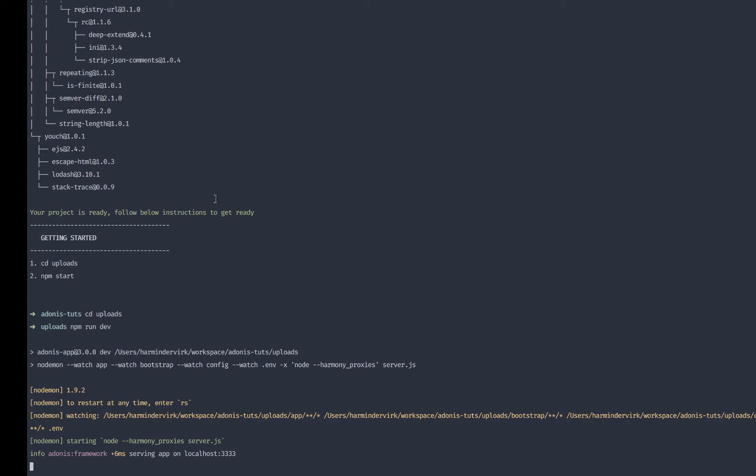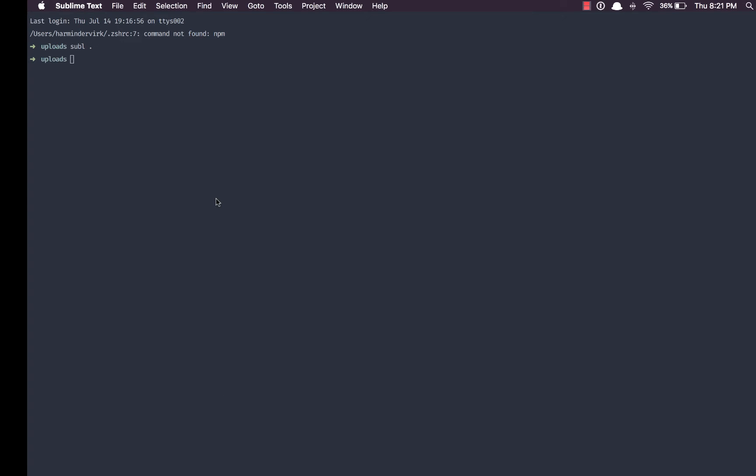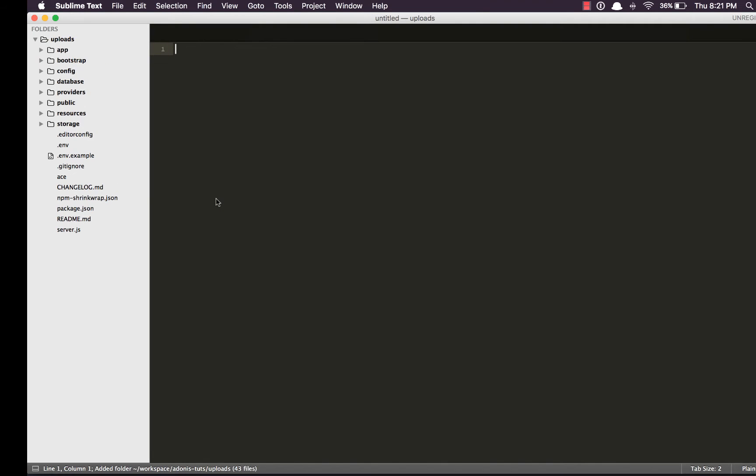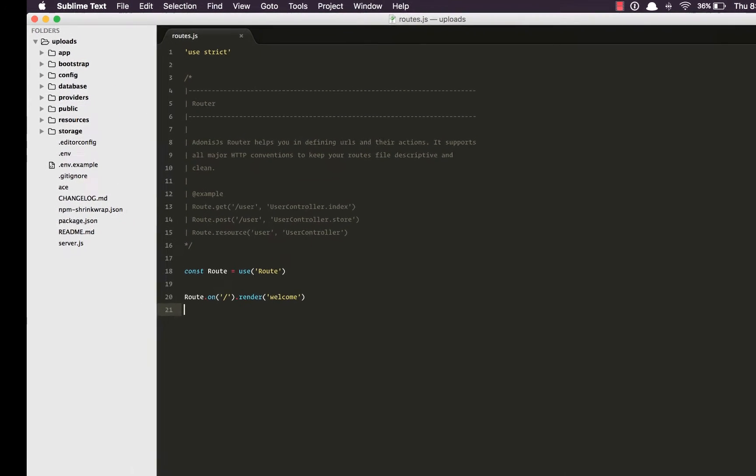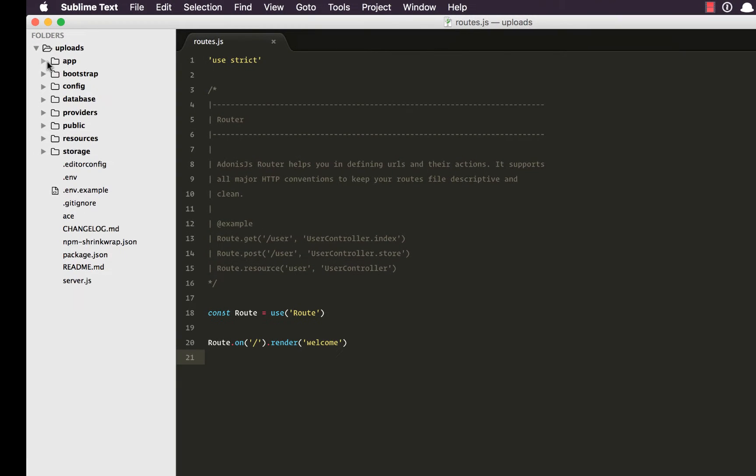Let's open it on the given port and we can see the welcome page. So the next thing that we need is to set up a form from where we can upload files. So quickly open the editor and let's dive into the code. I'll open the routes file which is inside app and HTTP directory.